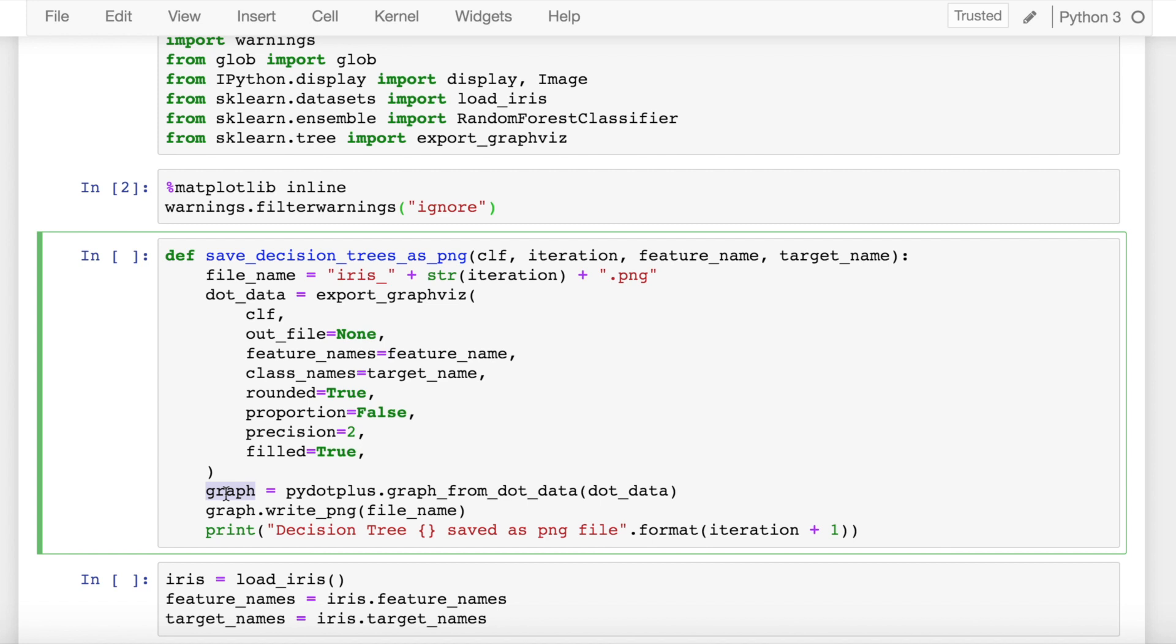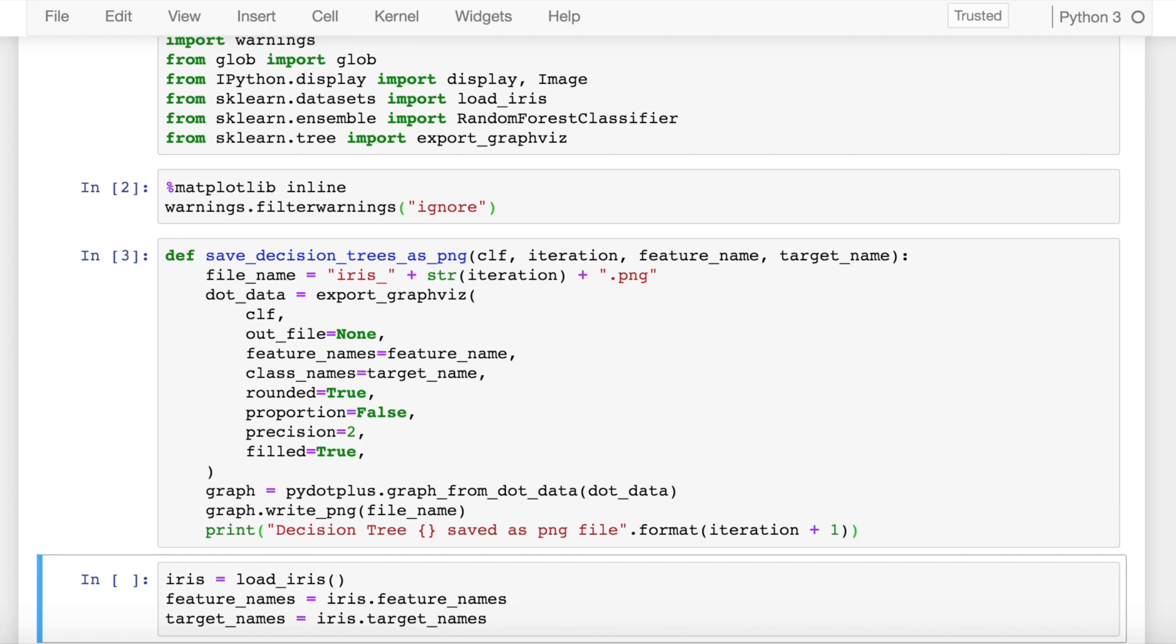From the graph variable we use the function write_png to write that graph representation as a PNG file. Let's import this function.